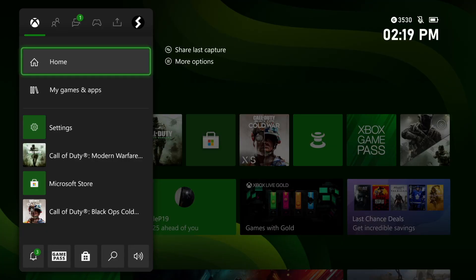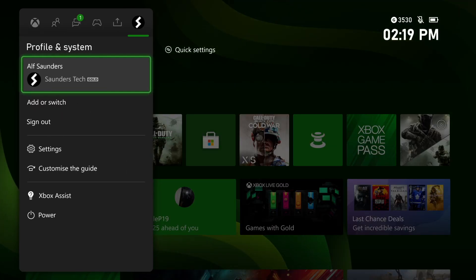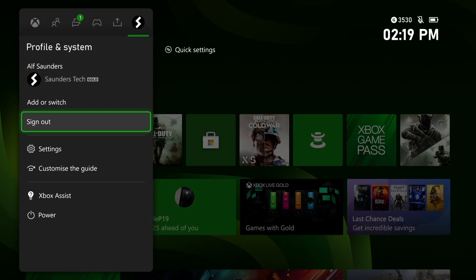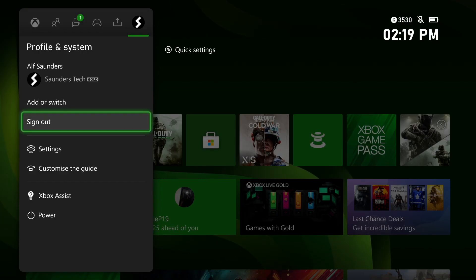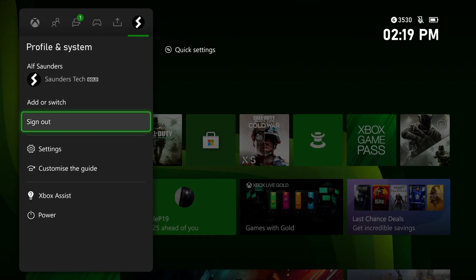In order to do this, you just click into the Xbox button, you want to click on RB, and then you just want to click in to see profile and system, then click into sign out. If you have multiple accounts, just sign out of all of your accounts.